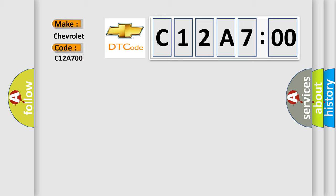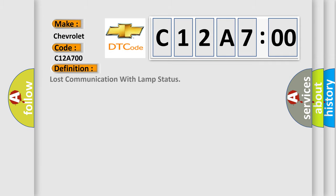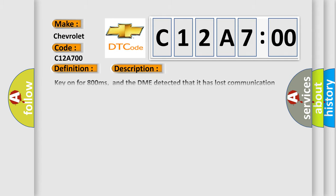The basic definition is lost communication with lamp status. Key on for 800 milliseconds, and the DME detected that it has lost communication with the lamp status during its initial startup for 40 milliseconds. Two message cycles. The engine control module DME communicates with all database capable control modules via a CAN database.